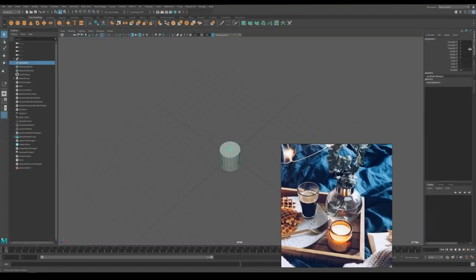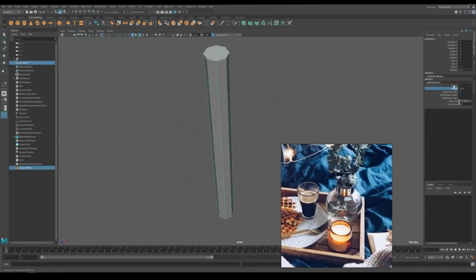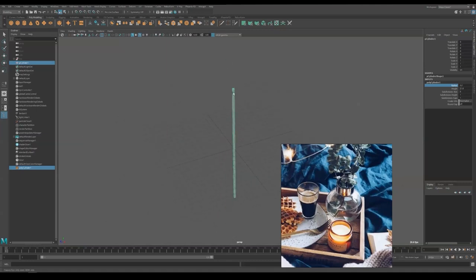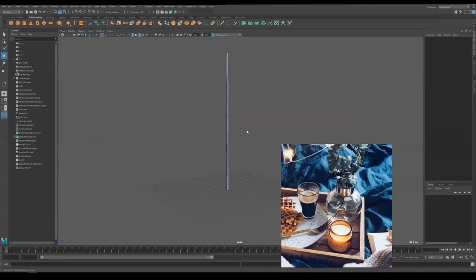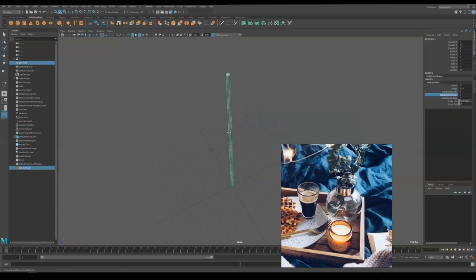For the plants, we are going to start from a long cylinder to make the main branch and scale the top part smaller so that we can have a sharp tip.